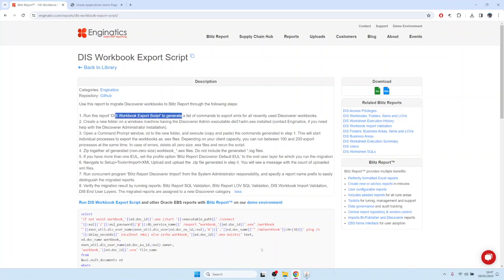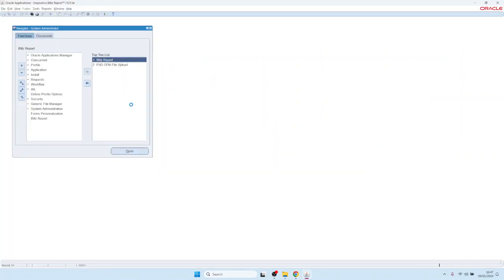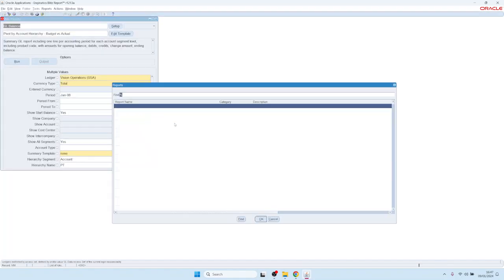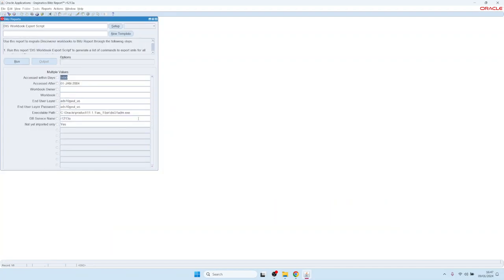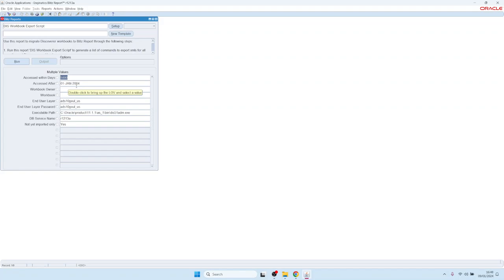Let's start the first step and run this report. In BlitzReport, we would navigate to the report DAS Worksheet Workbook Export Script. In here we have a parameter that decides which workbooks we would want to consider, or which date range of workbooks we would want to consider. In your migration, you would not want to migrate everything — all the workbooks — and only focus on the recently active ones. For that reason, we have a date range parameter to only migrate the workbooks which were accessed within a certain timeframe.